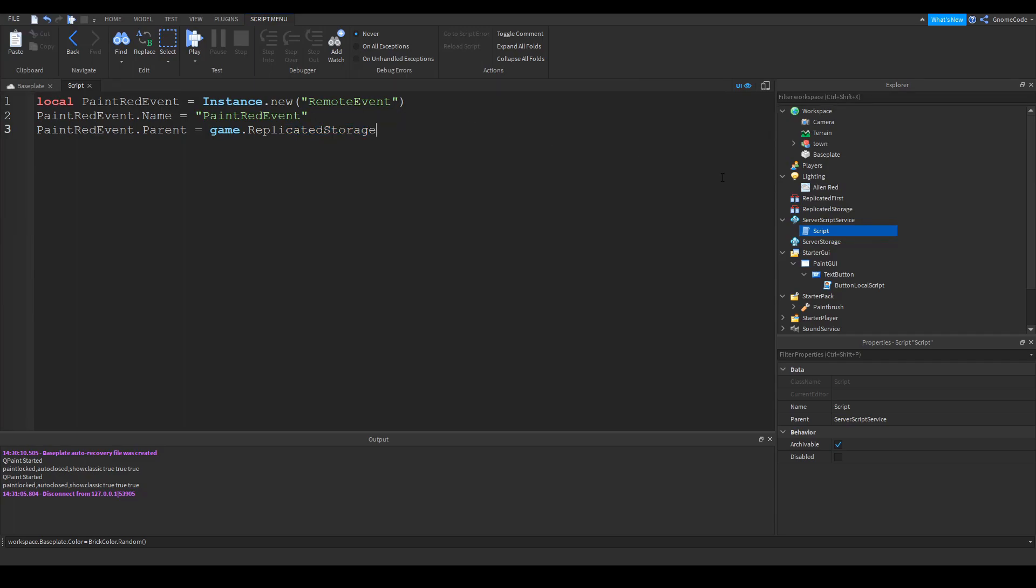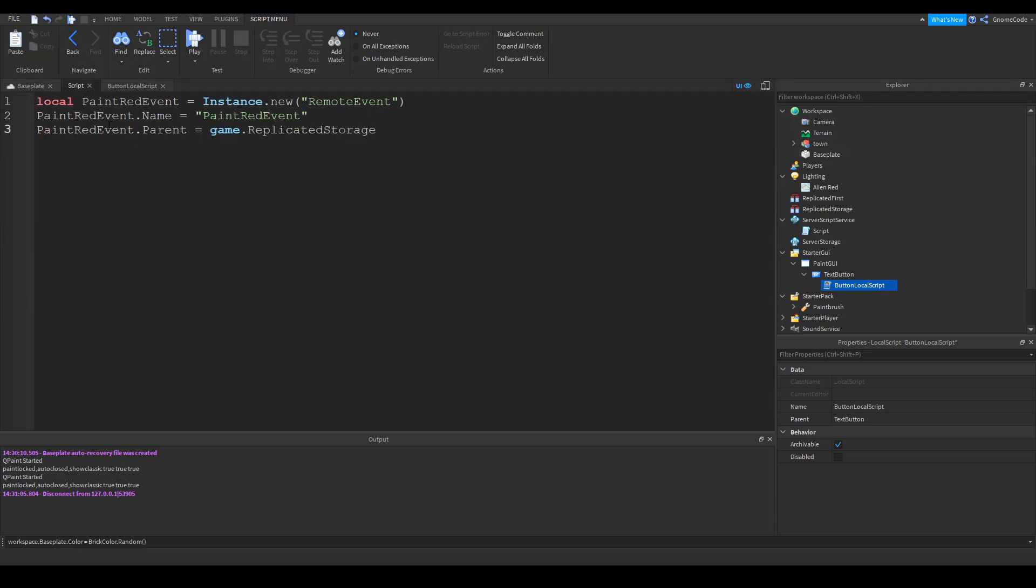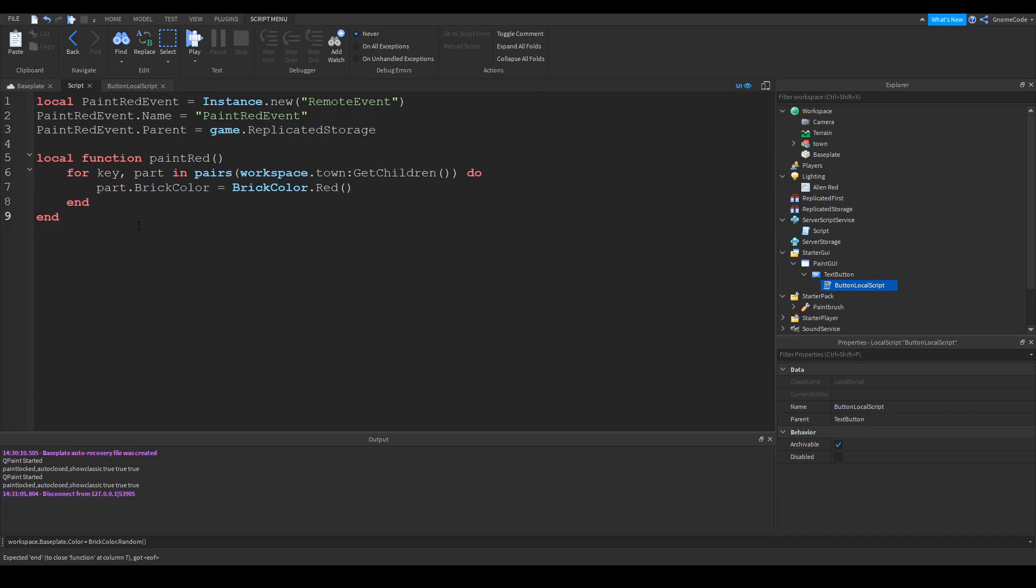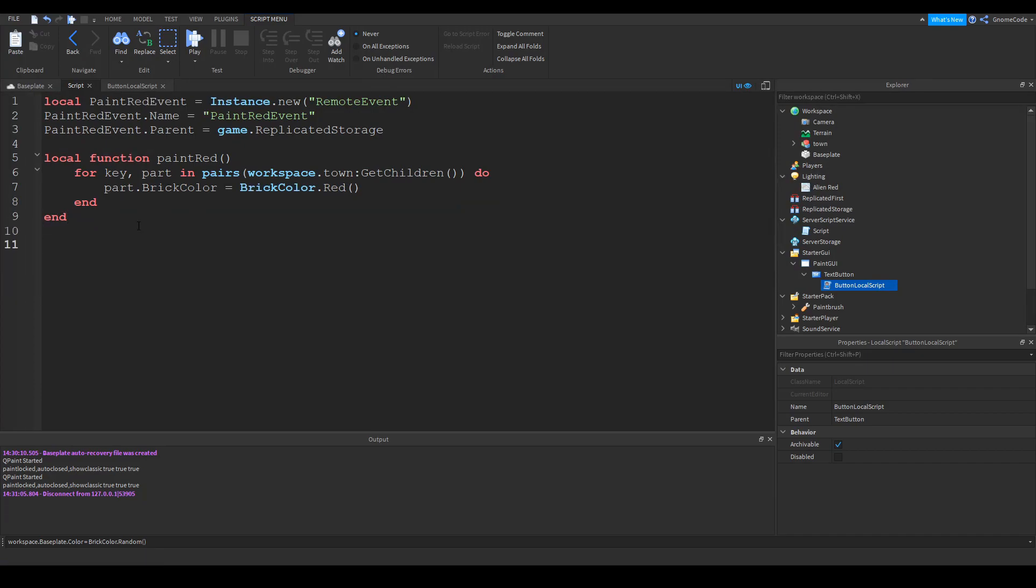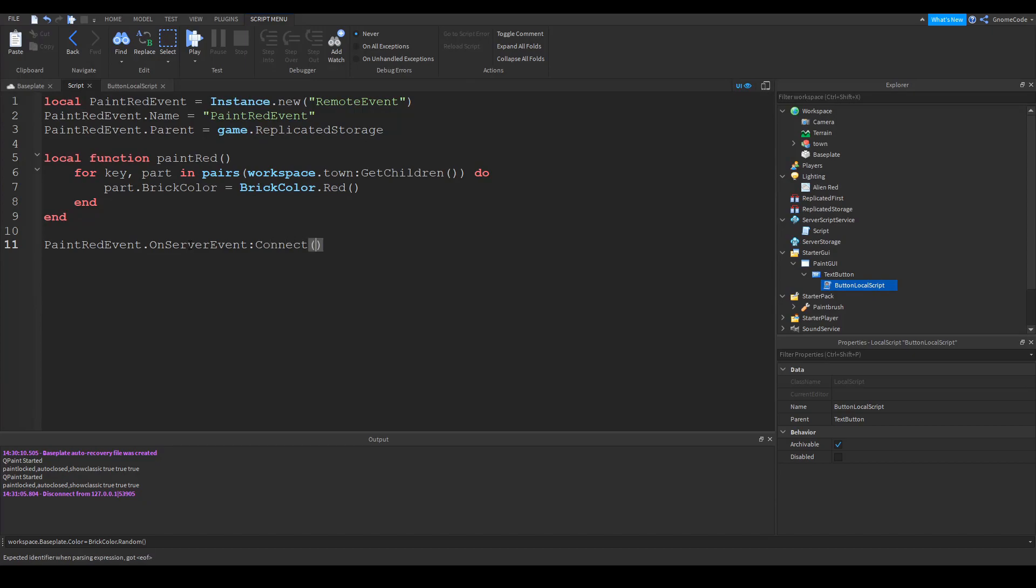And then we need to go over to our button, local script again. And instead of trying to make the changes inside the local script, we're going to get rid of that control X, and we're going to paste it into a function on the server script over here. So we'll say local function paint red. And inside here, we can do the painting red. And then we are going to call this function whenever that remote event is triggered. So we can say, paint red event dot on server event connect, and then the name of our function, which is paint red.